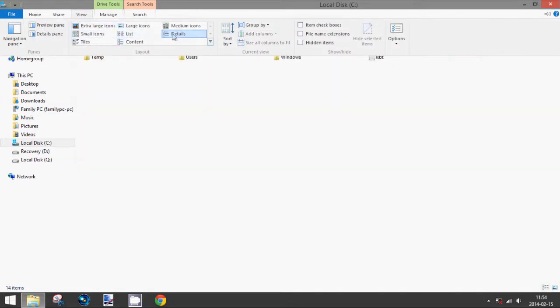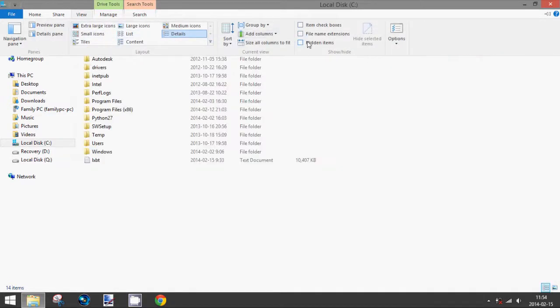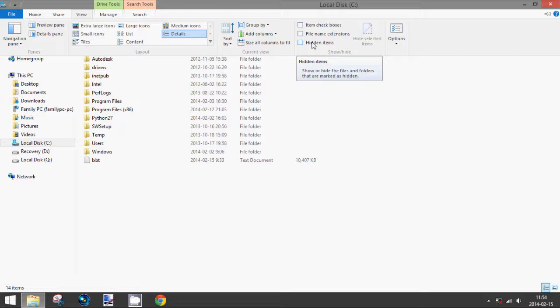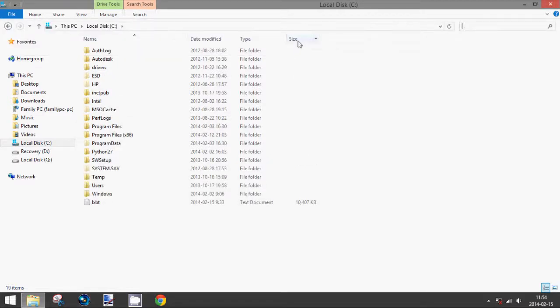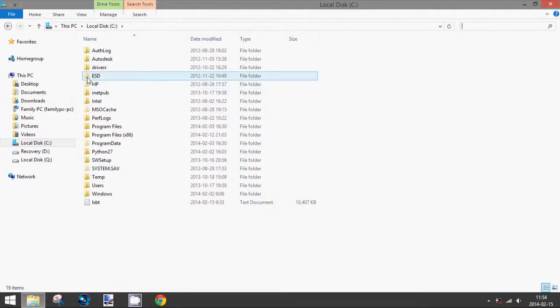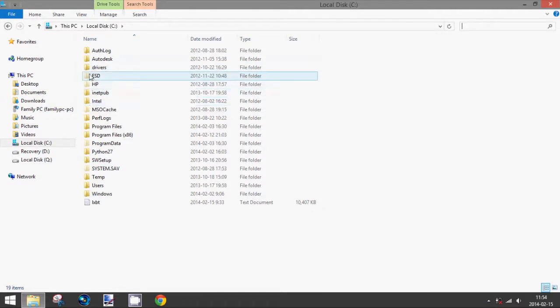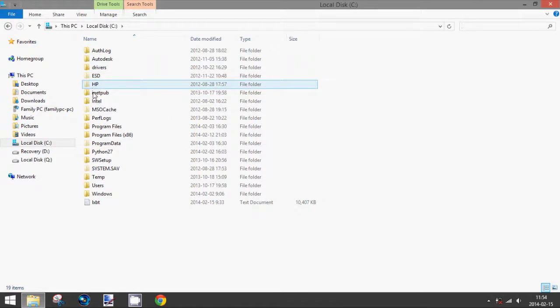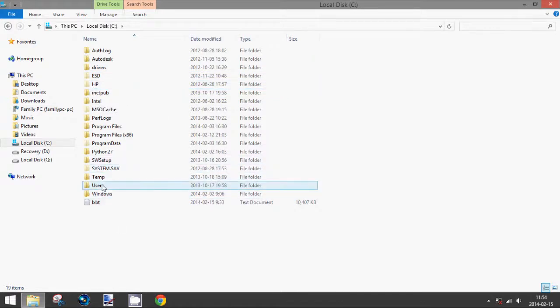Then over to here, check the box that says hidden items. You will see that the hidden items are shown as a grayed out or faded out folder or file, whatever the icon is.